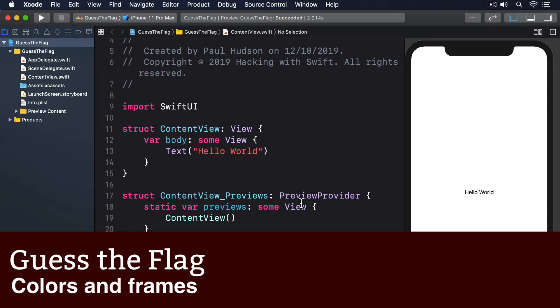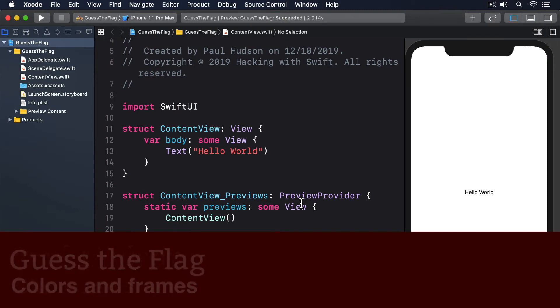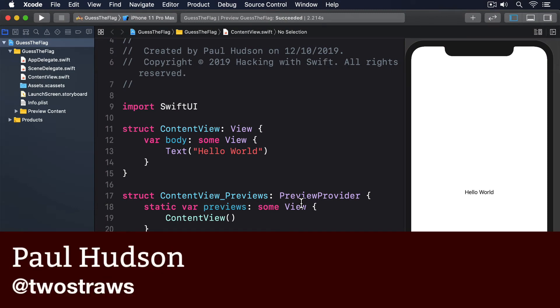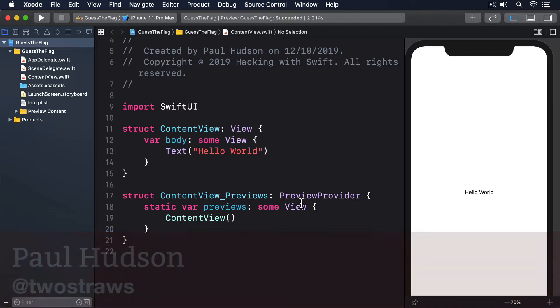SwiftUI gives us a range of functionality to render colors, and manages to be both simple and powerful. A difficult combination, but one they really pulled off.